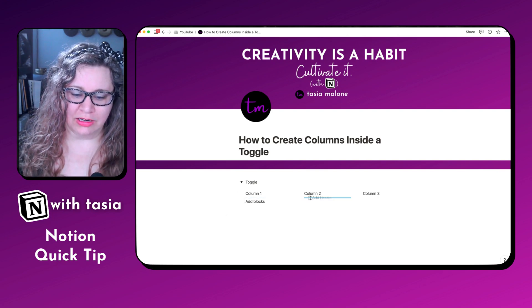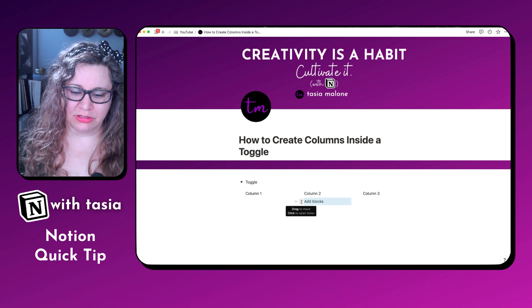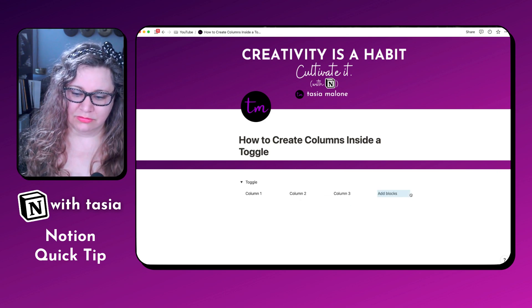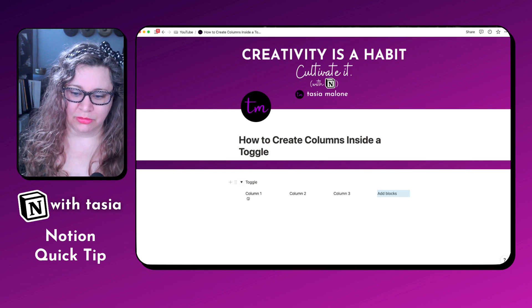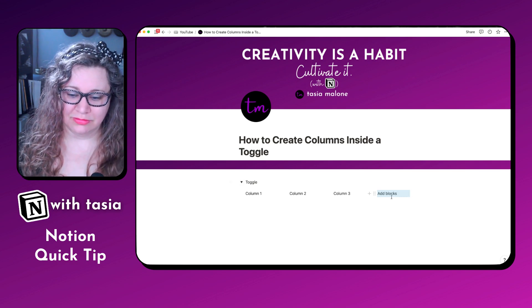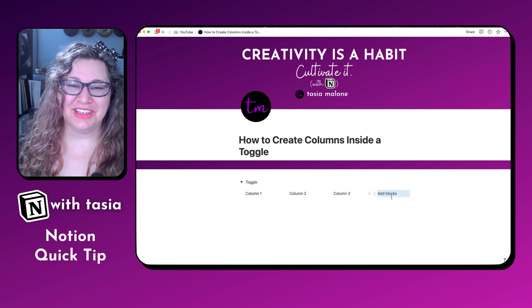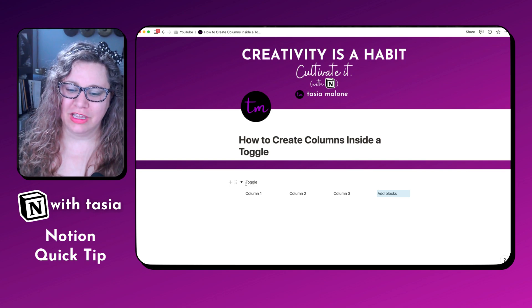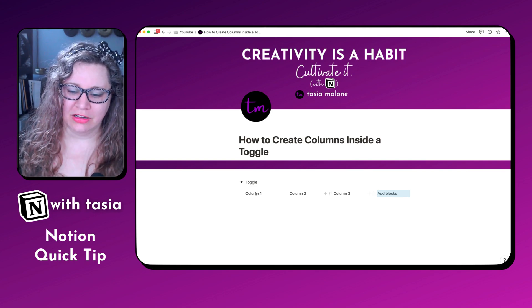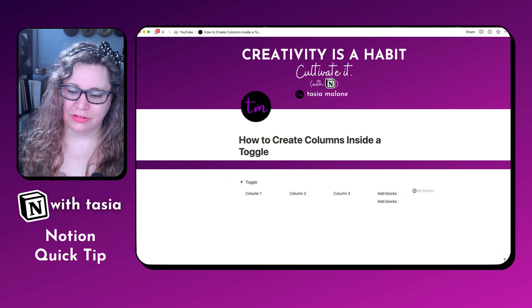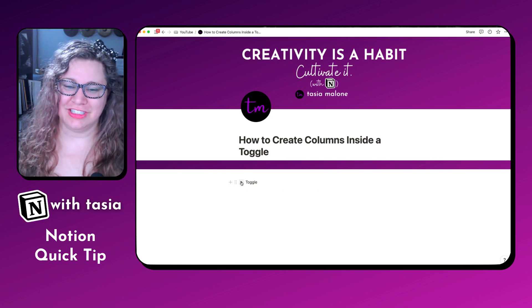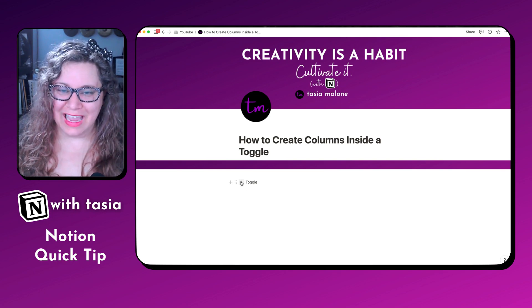From here you can add and move them around. Oh, that's new! So it looks like once you have the toggle created with the columns, you are actually able to continue adding columns to the existing one. I didn't realize you could do that in Notion — learning new things every day!